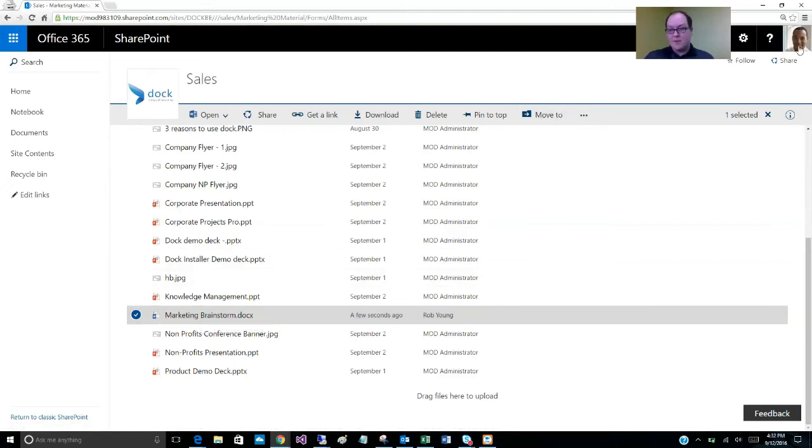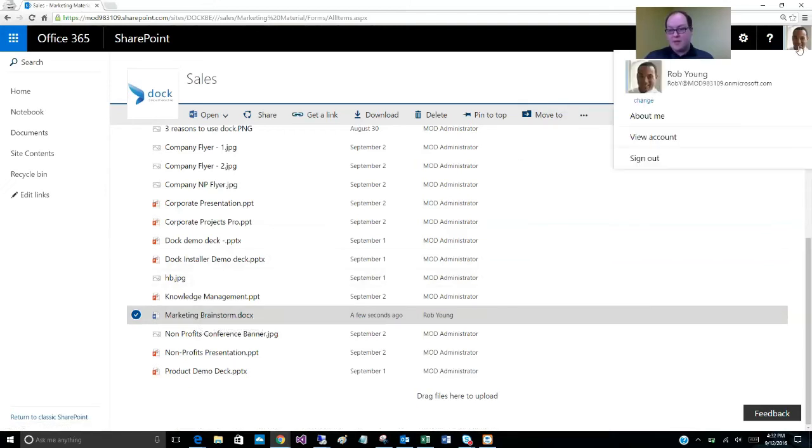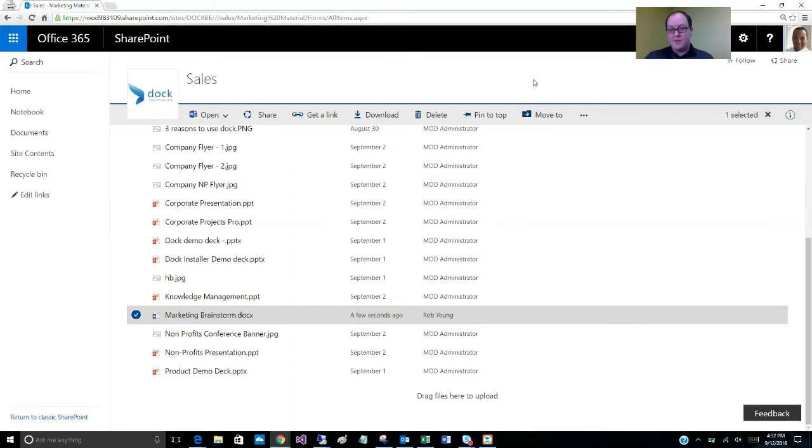So I've signed in as Rob Young, one of our test users. I've got another window that I'm signed in as administrator. I'm going to show you in just a moment.